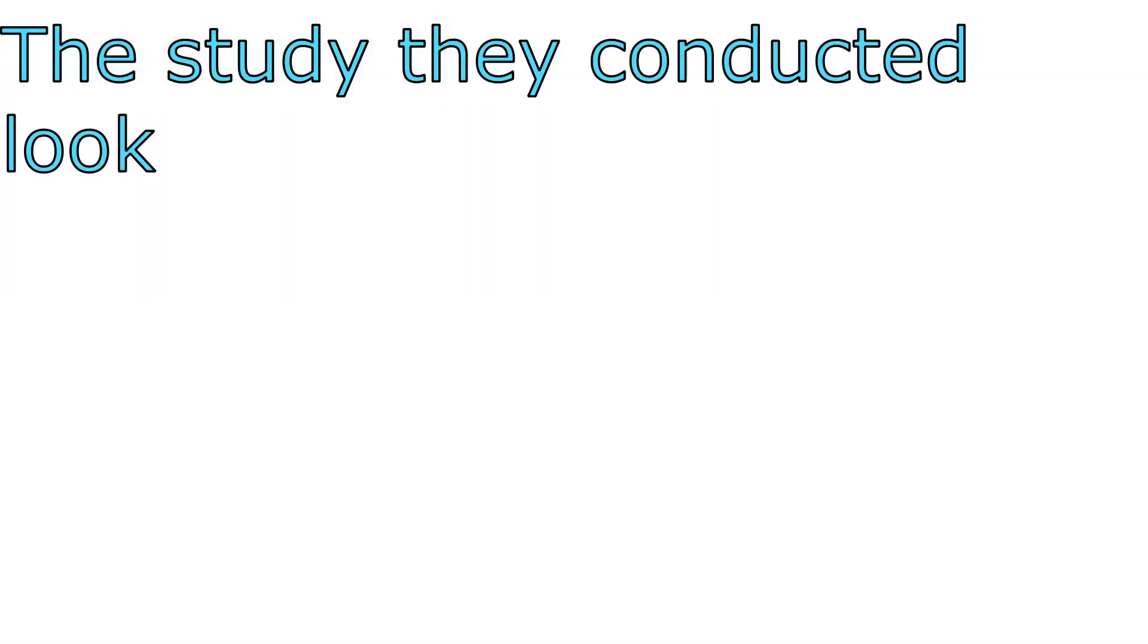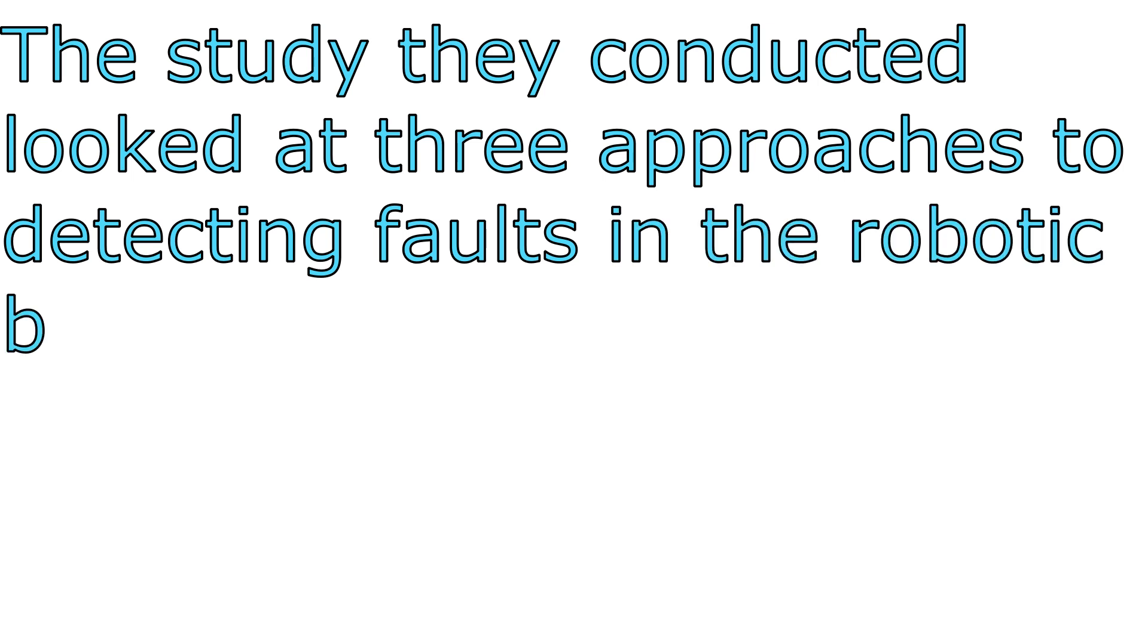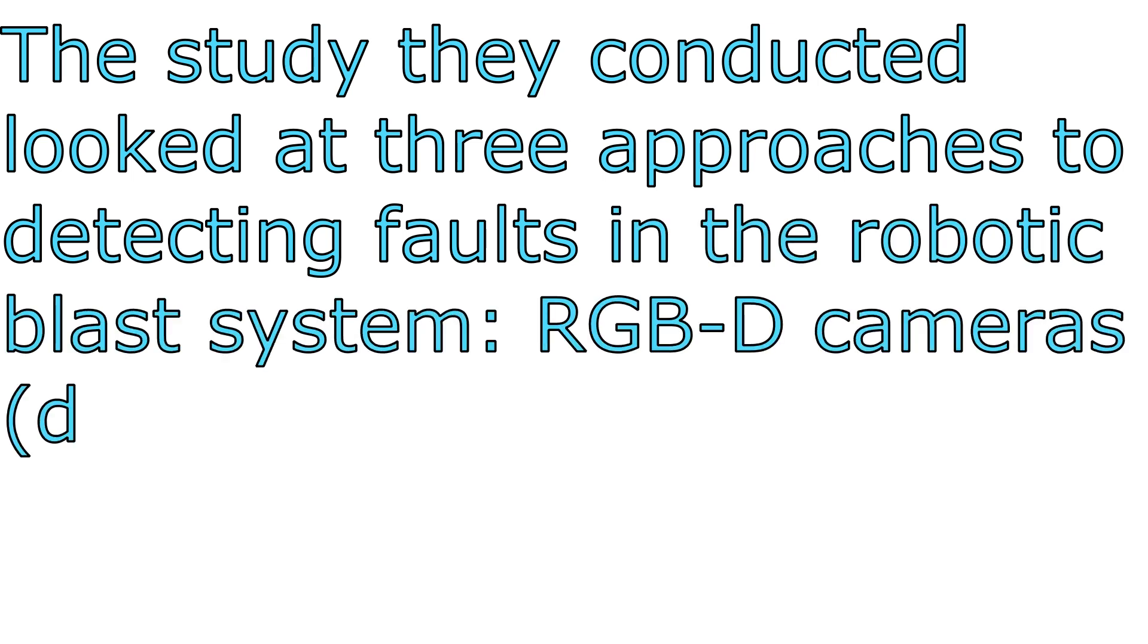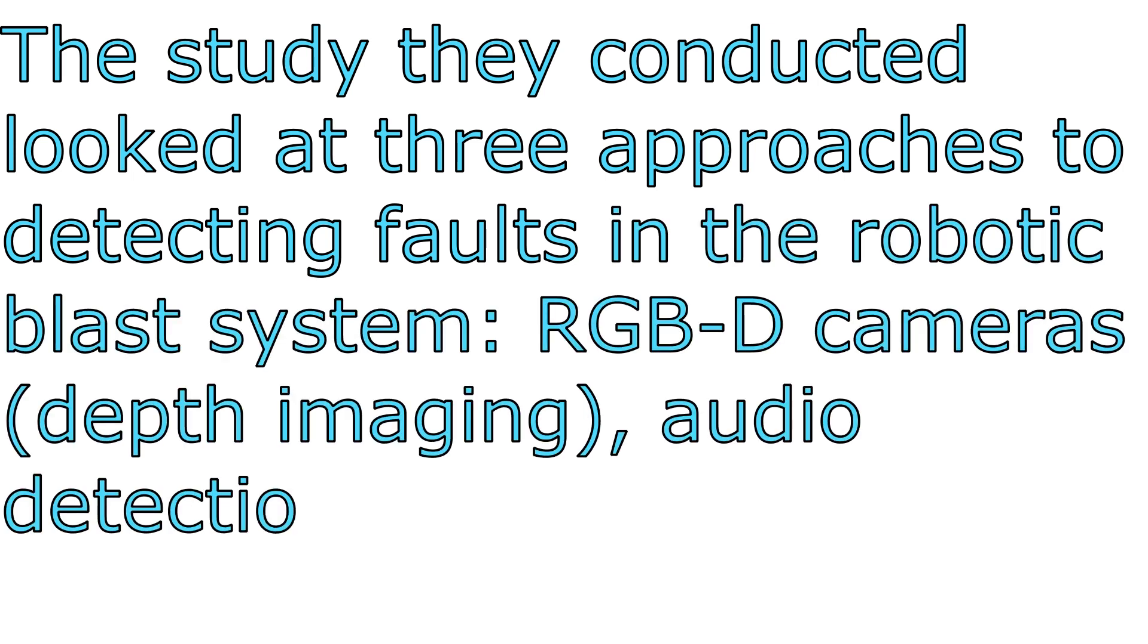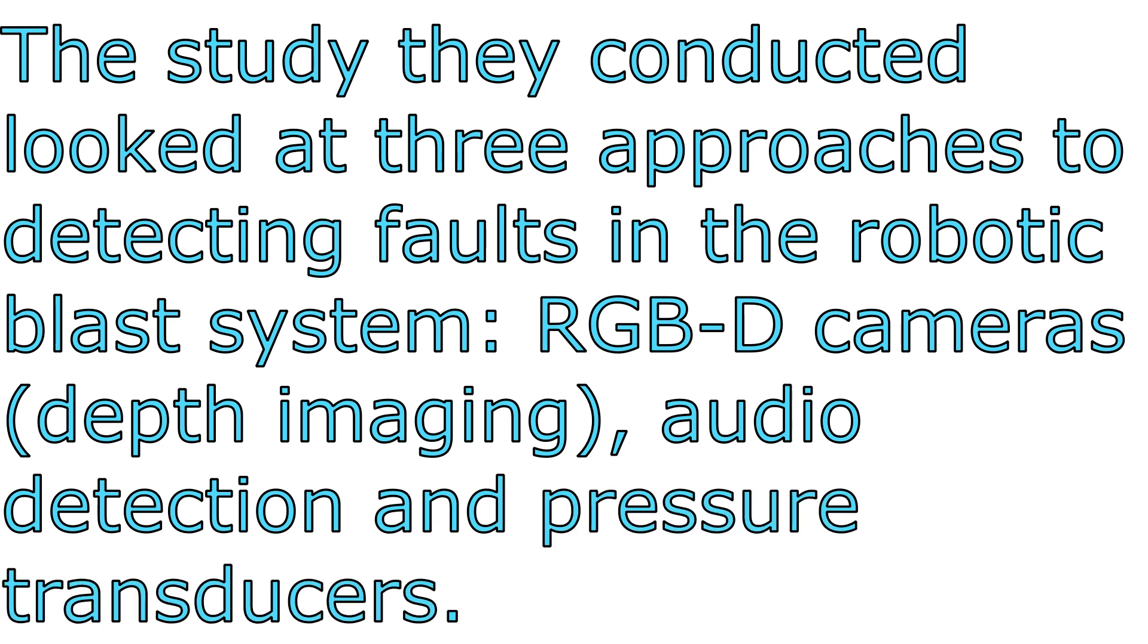The study they conducted looked at three approaches to detecting a fault in the robotic-blast system: RGB-D cameras, i.e. depth imaging, audio detection, and pressure transducers.